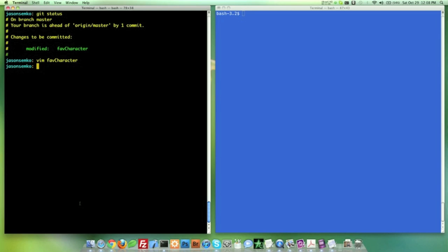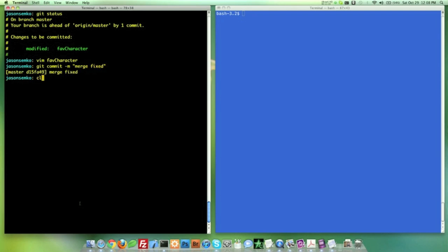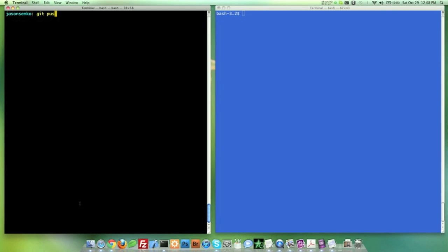Now I'm going to go ahead and do a Git commit. Actually it's already committed. I'm sorry. It's been added. Forgive me for that one. We are going to do merge fixed. And we're going to clear this out. And I'm going to go ahead and push now.